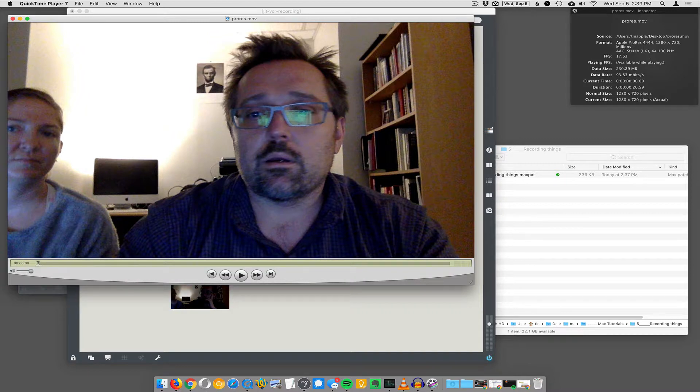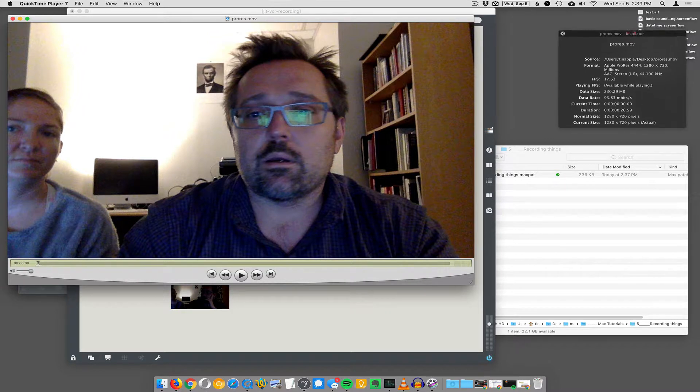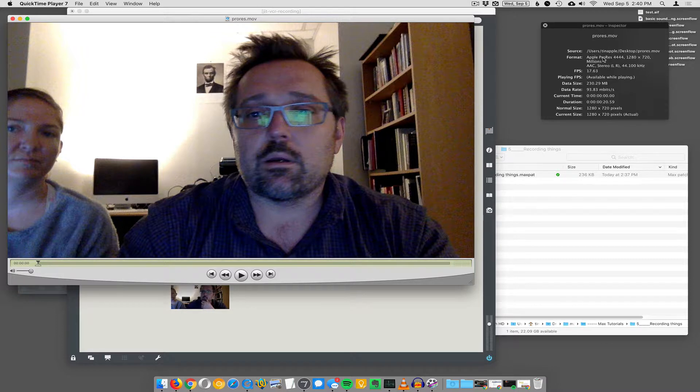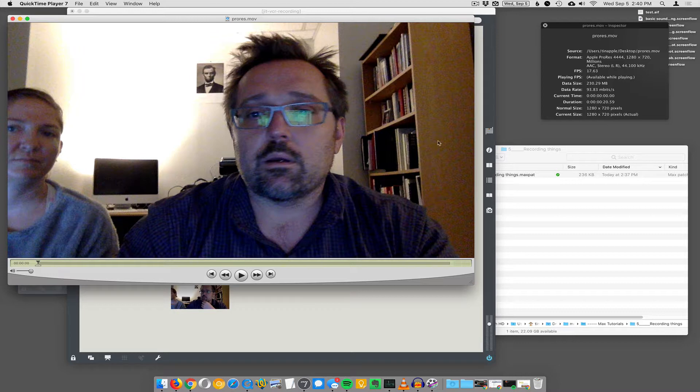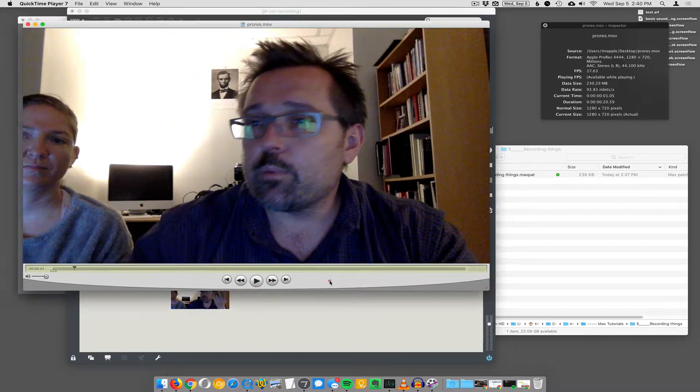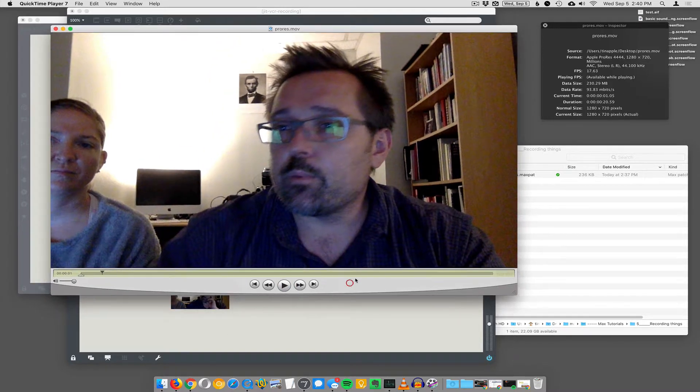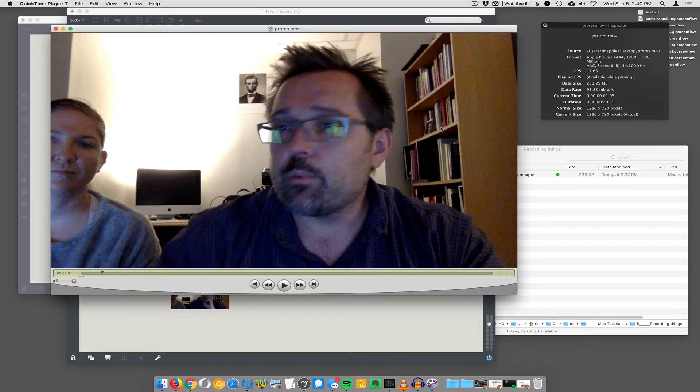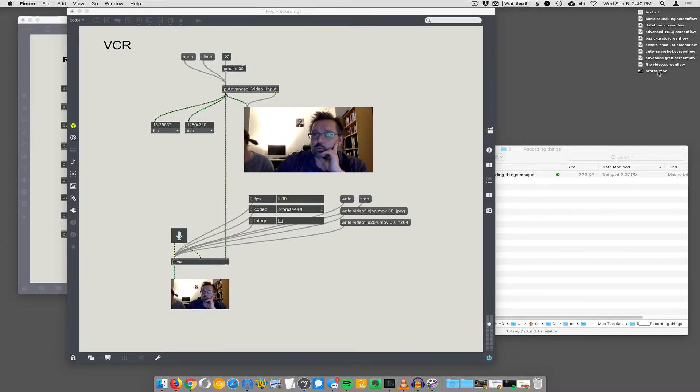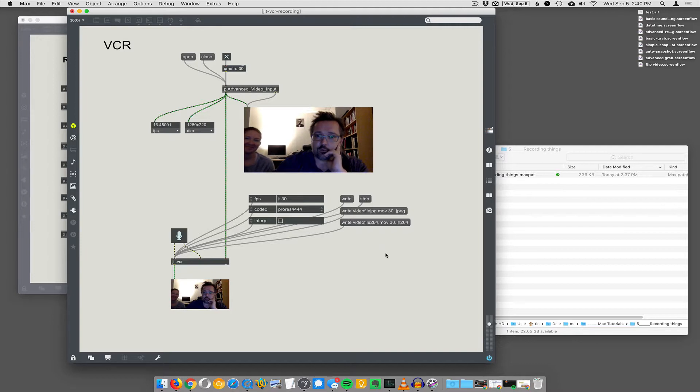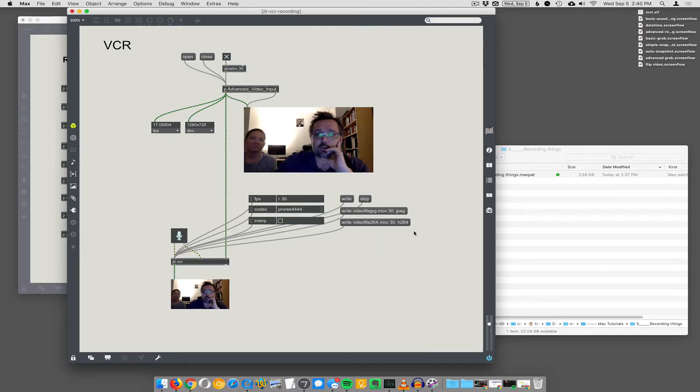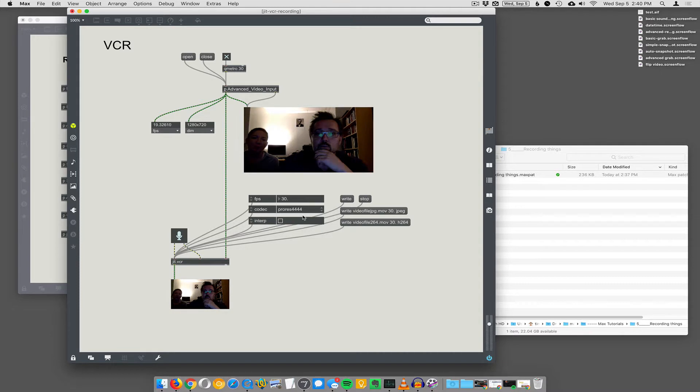If I look at the inspector for the movie file, it is recording in the ProRes format, 1280 by 720 at 17 frames a second. I think the 17 frames a second comes from the limitations of the camera itself, not of the system. But nobody wants ProRes video. Let's use a format that's H.264 or JPEG format or something like that.